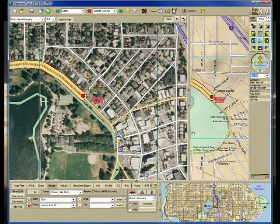You will notice that Topo USA automatically calculates the route because I have the auto-calculate option selected.